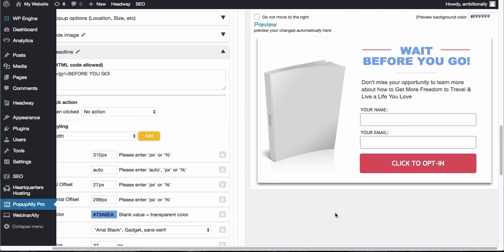So this is all it takes to create an exit intent pop-up and I guarantee it'll help you build your list faster than you have ever imagined without annoying your visitors because you're not interrupting their flow. Thanks so much for watching and enjoy PopUp Ally Pro!